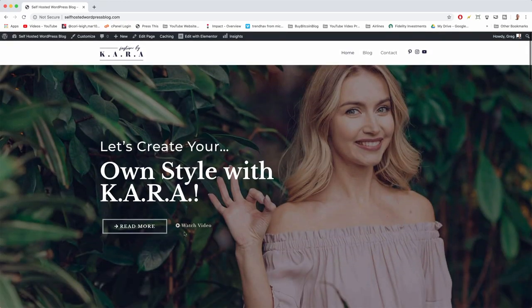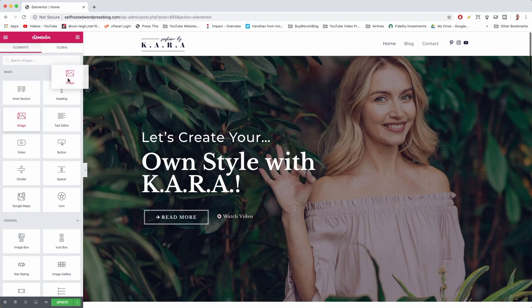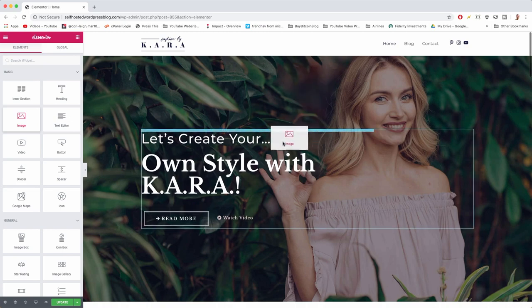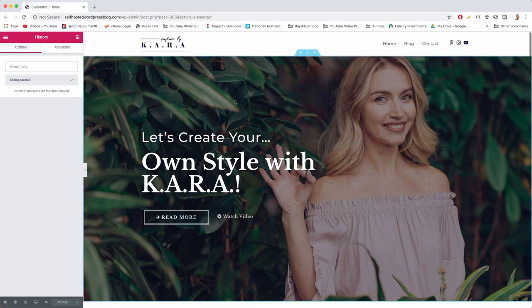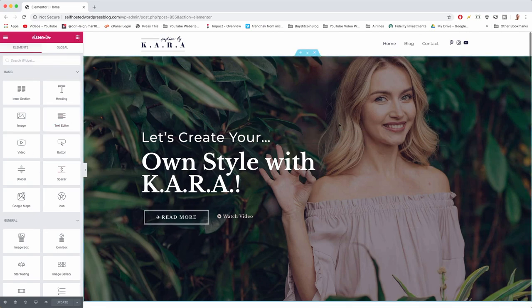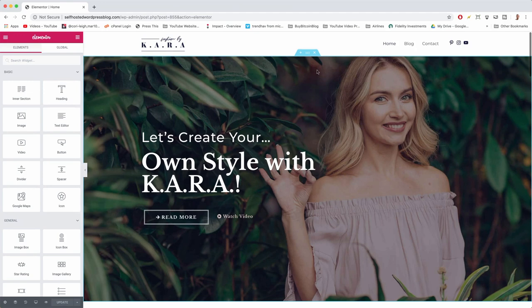Starting with this big hero image at the top, just like a web designer would — make sure you're logged in and click Edit with Elementor. Elementor is our drag-and-drop page builder, so all web pages on the blog will be built with Elementor. On the left you have your elements to drag in. Because our starter site template already has elements, we just need to click on them and change them. To change our background image, click on the six dots which means 'edit section.'